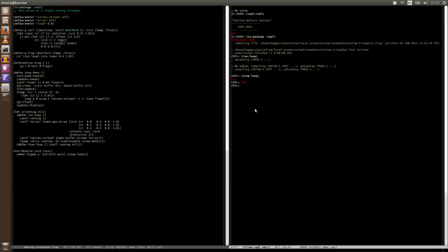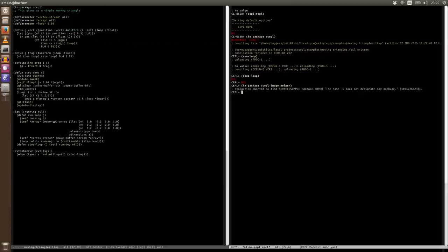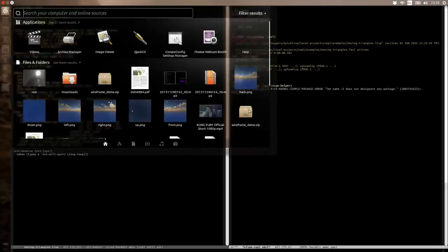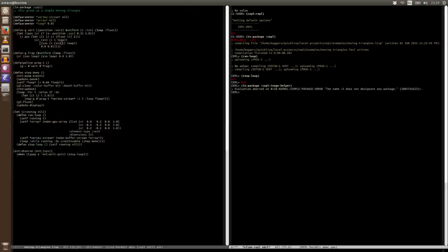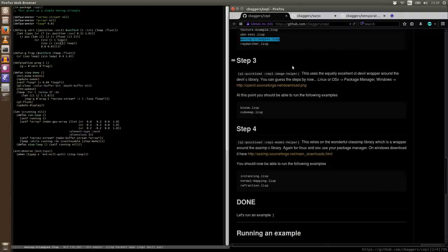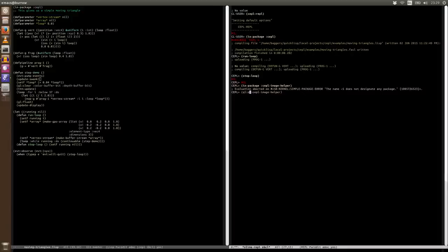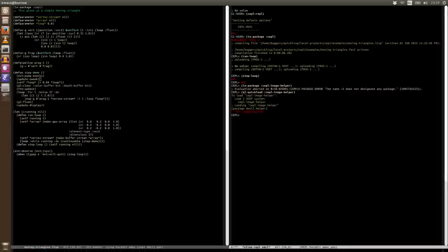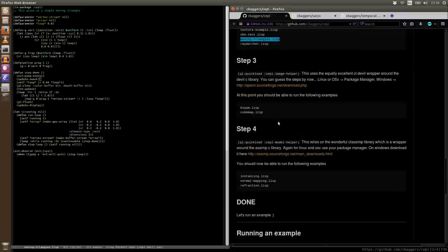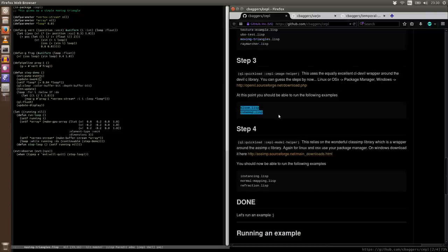Once this is installed, we can then go back again and say QL quickload CEPL. Image helper. Oops, I have written that wrong. And you can tell that I've just made these changes today. It should have been CEPL image helper. Of course, I've said in package, not quickload. There we are. Now image helper is valid and ready. We could try out some of the other examples. I'm going to skip that for now because it's just in the, for the sake of brevity. So at this point, bloom and cubemap should now work.